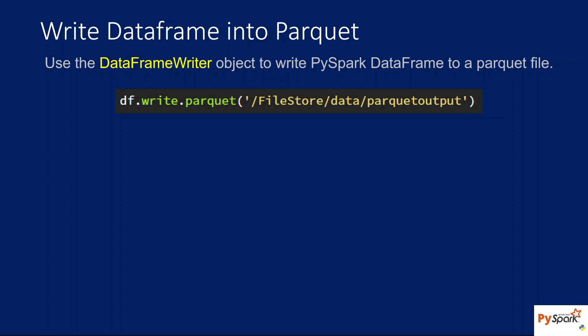There is something called the write.parquet function on top of the DataFrame object that will help you write the DataFrame data into a parquet file. Let me practically show you that.